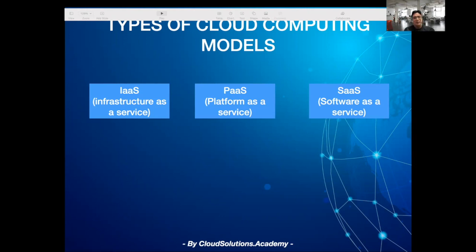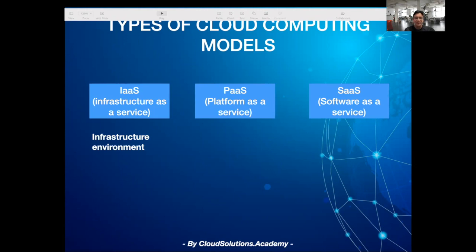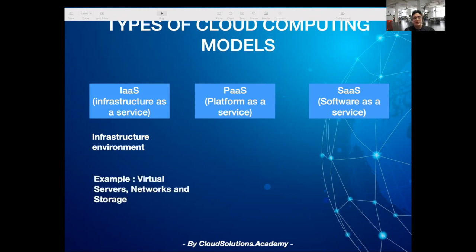Infrastructure as a service is a basic building block for cloud computing and provides access to on-demand compute, network, and storage resources. For instance, this could be a virtual bare metal or dedicated hardware, data storage, object storage, and various networking features like IP or load balancers.